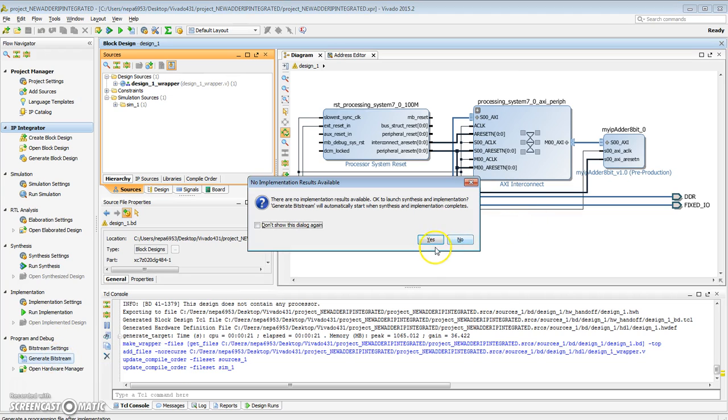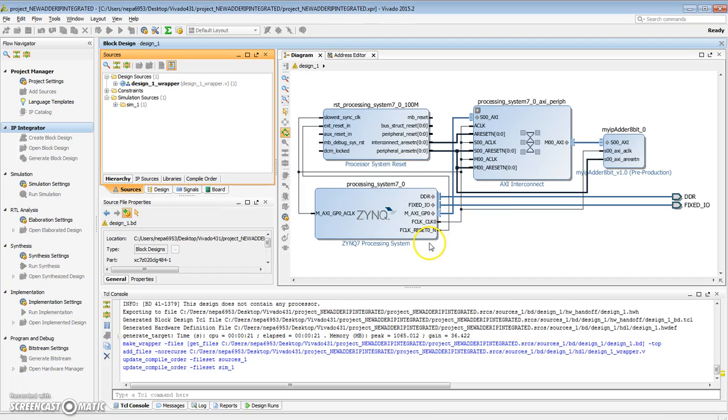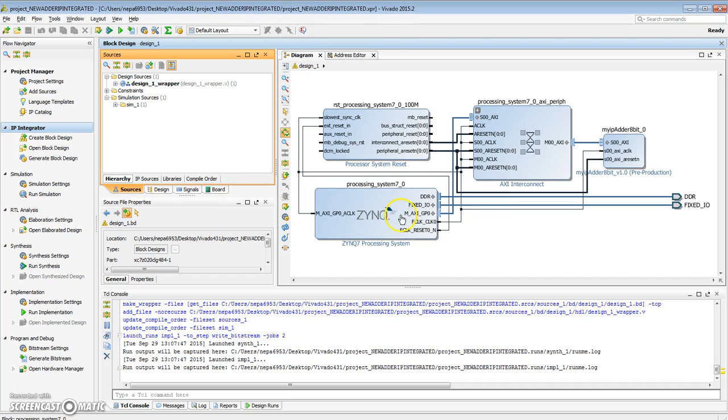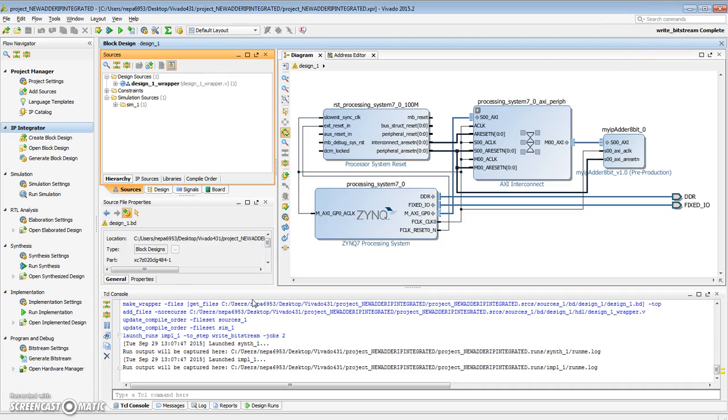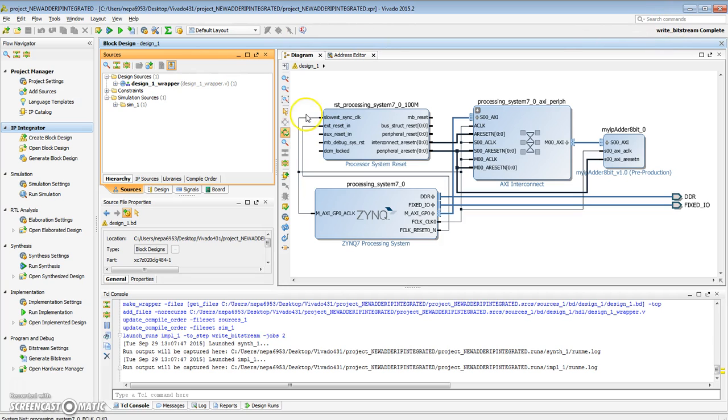So this will go through the synthesis, implementation, and the generation of the bitstream. Looks like the synthesis, implementation of the bitstream writing has completed. Here's the write bitstream complete message.